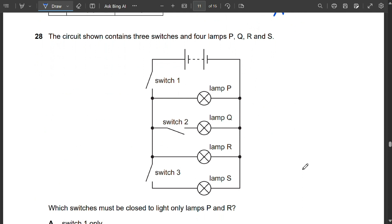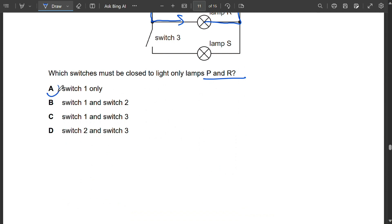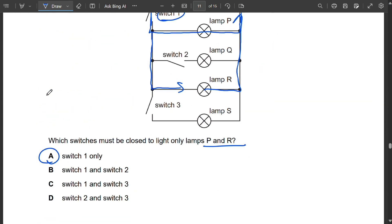Question 28: A circuit has three switches and four lamps P, Q, R, S. To light only lamps P and R, closing switch 1 allows current to flow through P and through R, without lighting Q or S. So only switch 1 needs to be closed — A is correct.